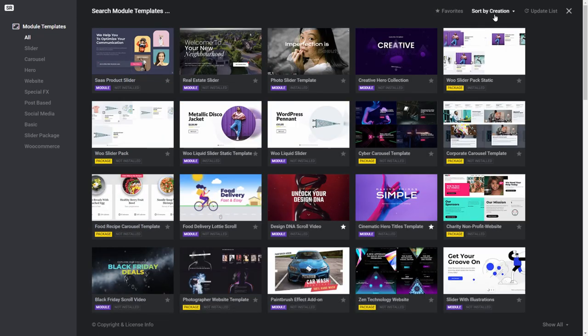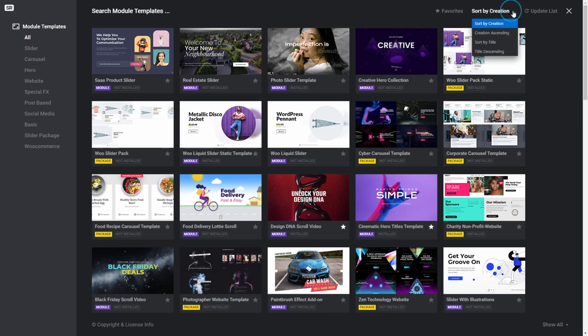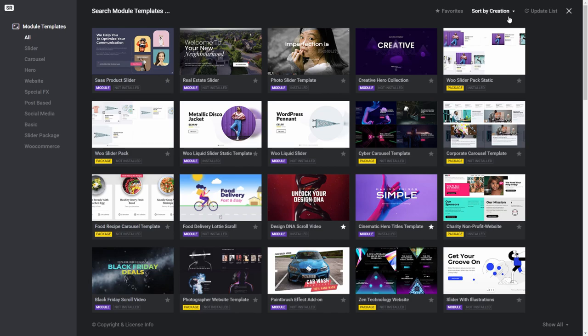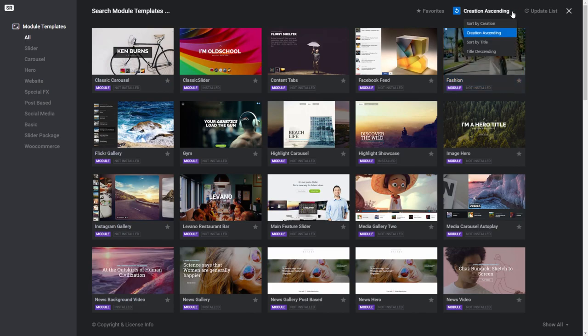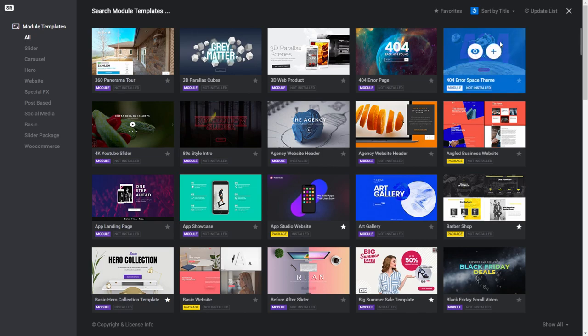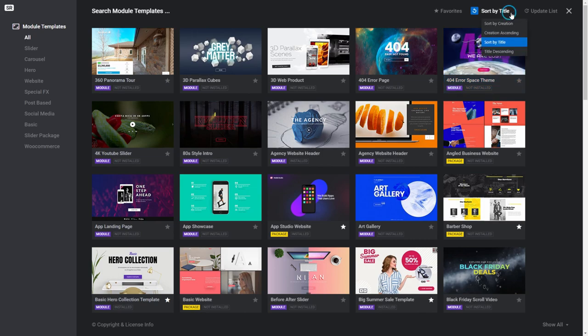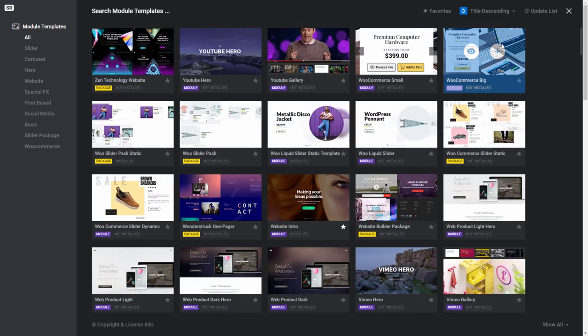Next to the favourites option is the sort by creation drop down menu. Sort by creation allows you to sort your thumbnails from the newest template to the oldest. Creation ascending sorts your thumbnails from the oldest to the newest. Sort by title sorts your thumbnails numerically and then alphabetically. Title descending also sorts numerically and alphabetically, but in reverse.